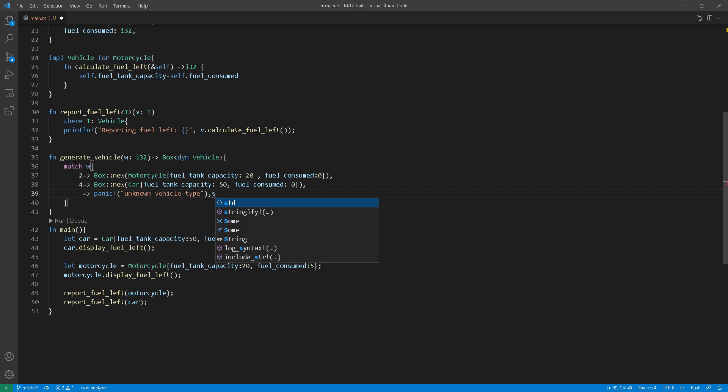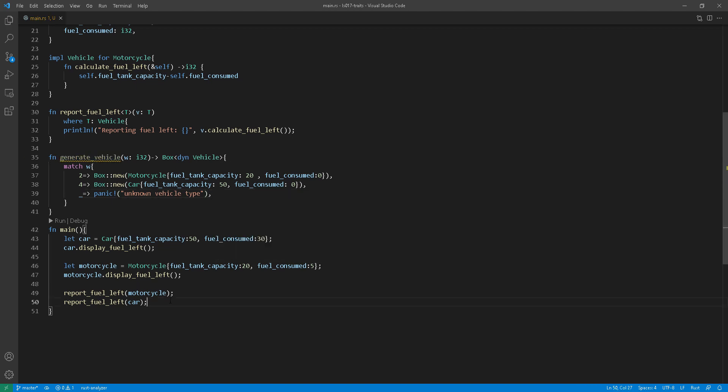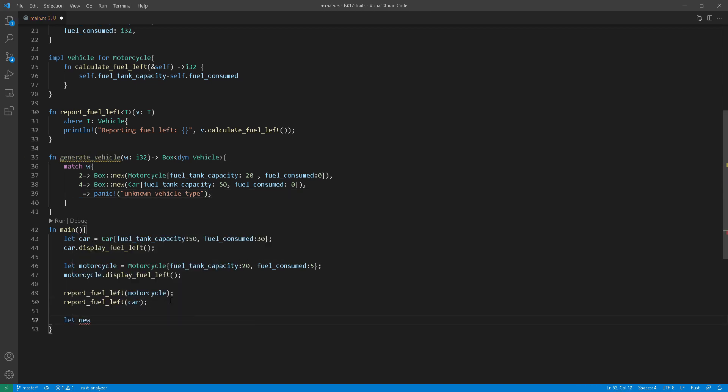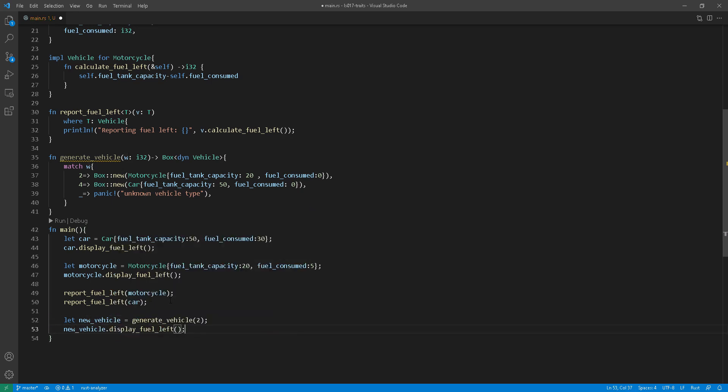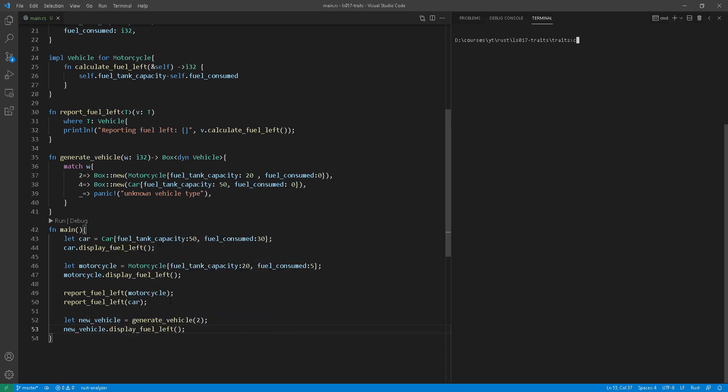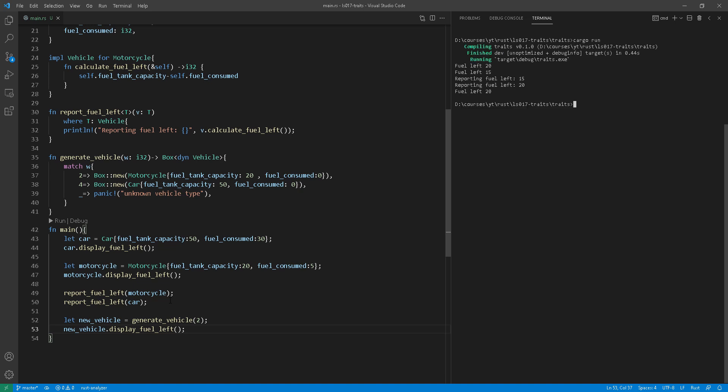Now at line 52, I call that function with two as the number of wheels. And then at line 53, I'm just going to call that function. And you'll notice here that the return value would be 20 for the motorcycle fuel left.